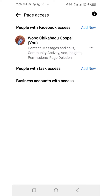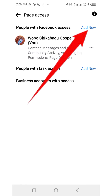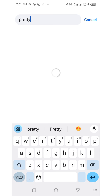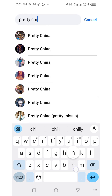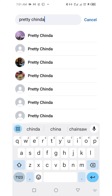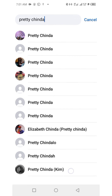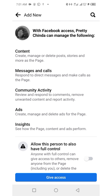Note: you may want to ensure that the person is your Facebook friend before doing this. Click on the Add New button at the top right, then click Next. You'll have to search for your friend's name — it's easier if the person is your Facebook friend or follows your page. I've entered the name and here's my friend, Pretty Chinda.